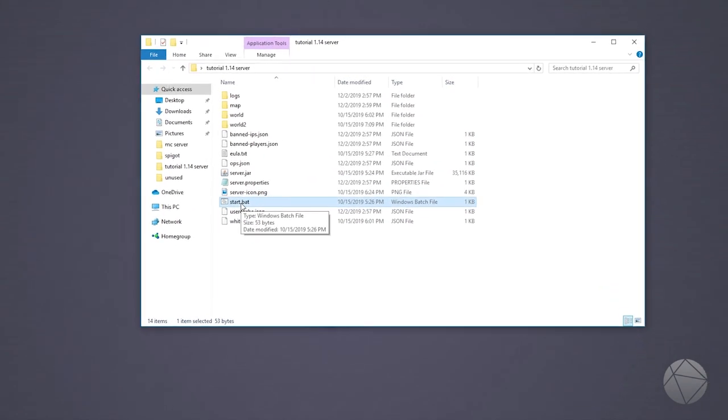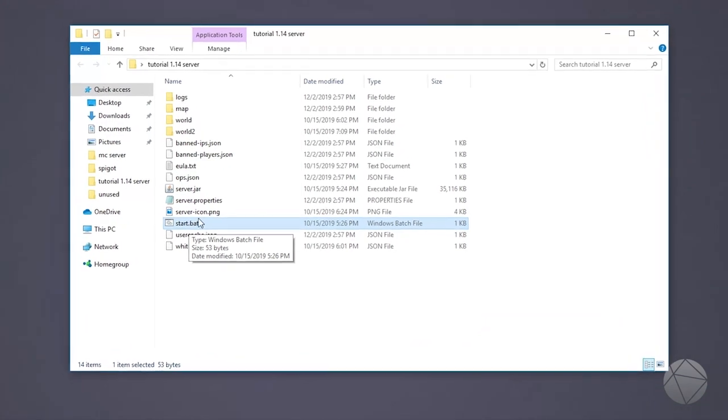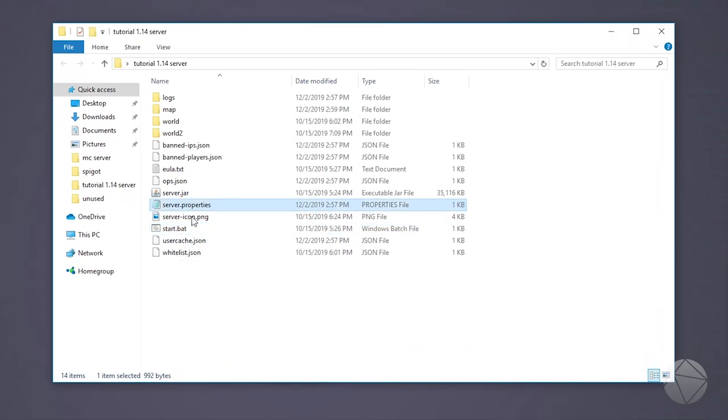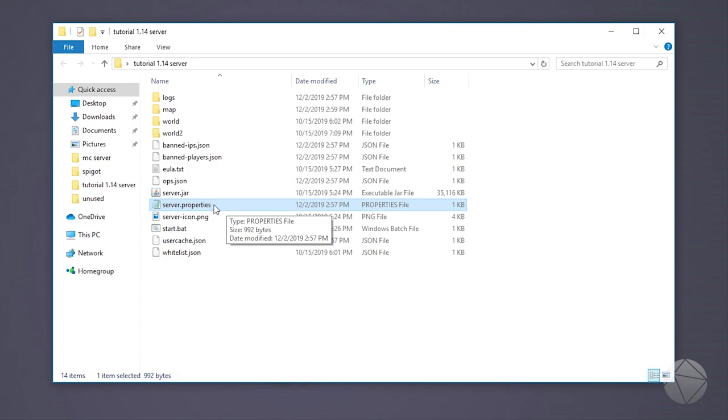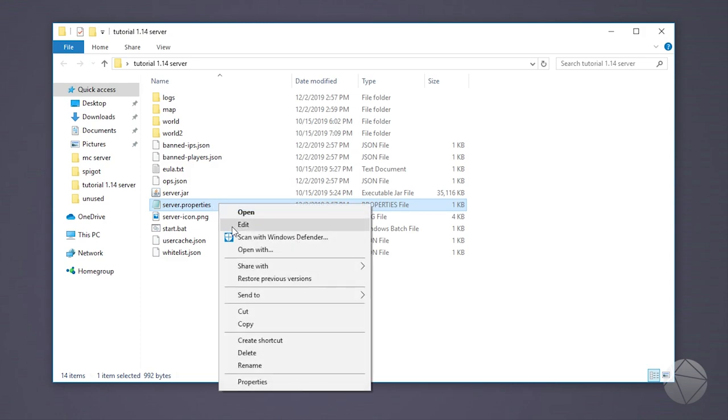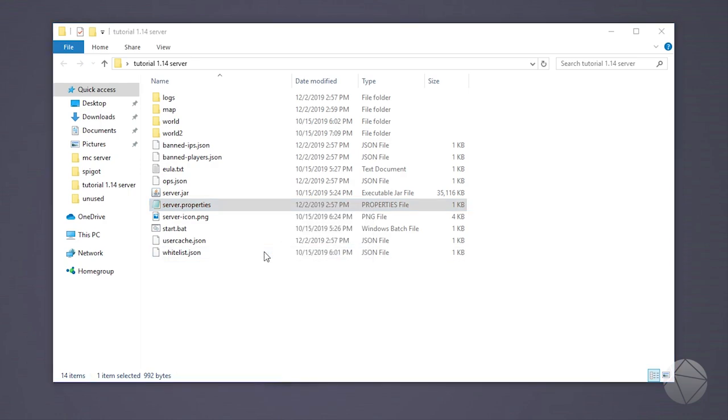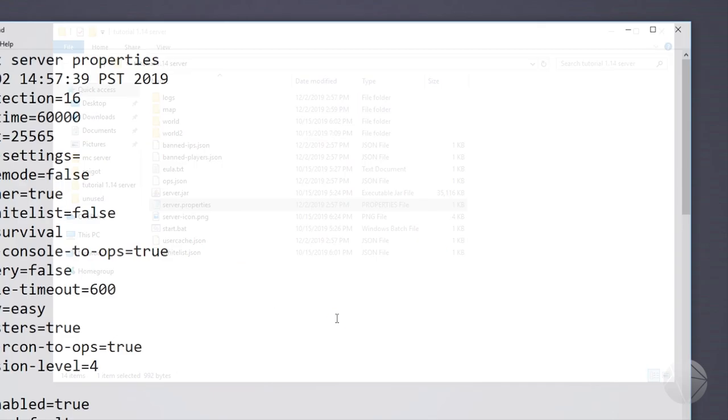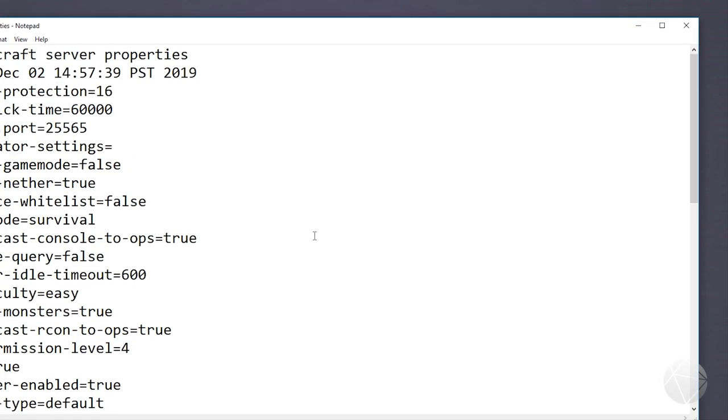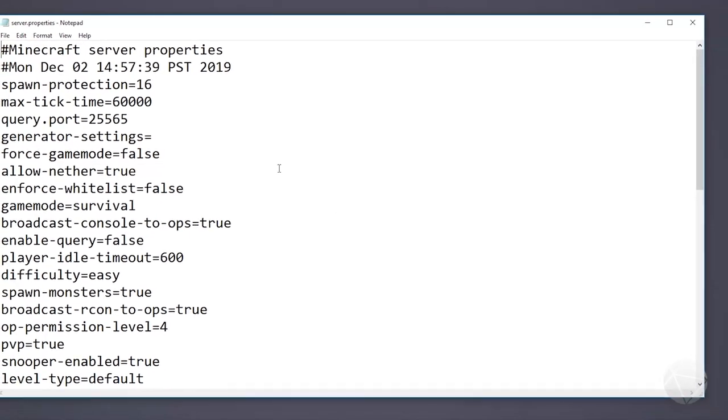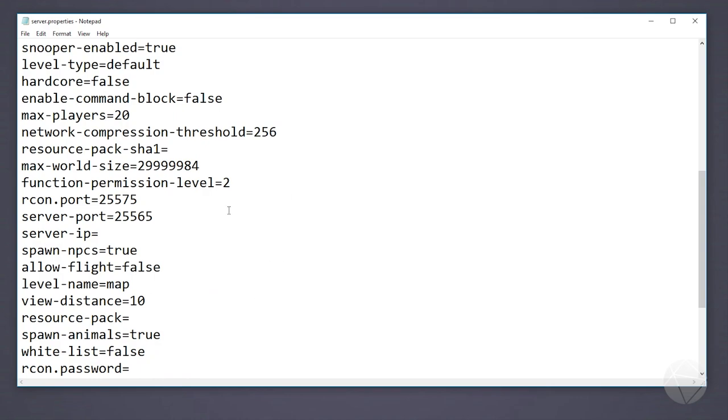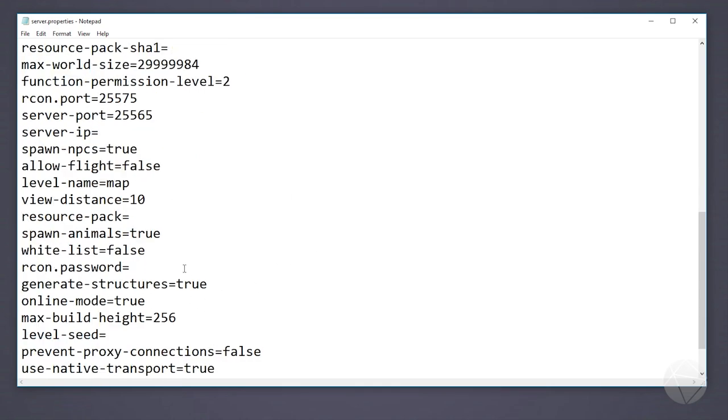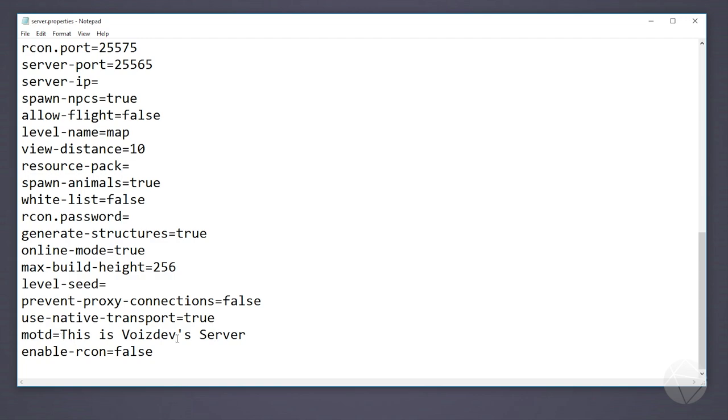After it's done we click enter and it'll exit out of the command prompt. We can come over to server.properties and edit it. I have a whole video explaining how to edit your server properties. The easiest way to do it is to just right click and click edit. If you don't have an edit option, click 'open with' and when this pops up make sure you click on notepad and then click OK. It's just a text document with a dot properties extension on it.